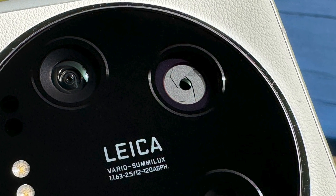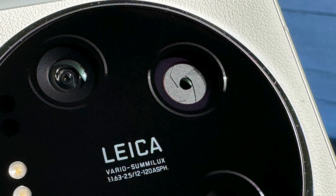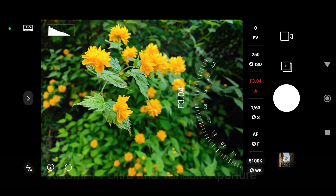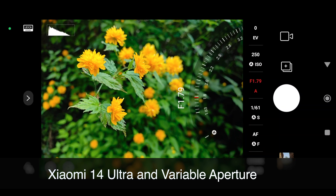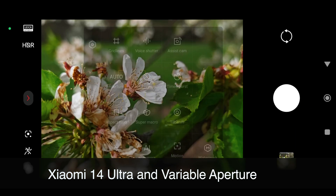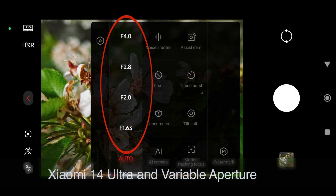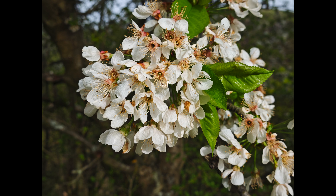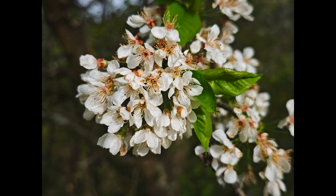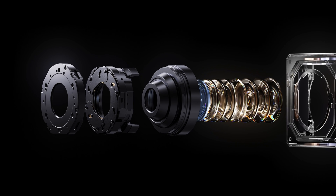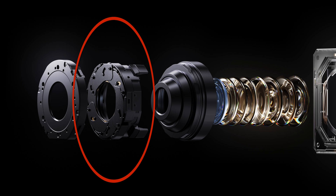Hello, I am Jan from Prague, the Czech Republic and in this video we look at an interesting piece of technology, the variable aperture which on the Xiaomi 14 Ultra allows us to control the depth of field. That is, how much or how little the background is blurred in your photos.